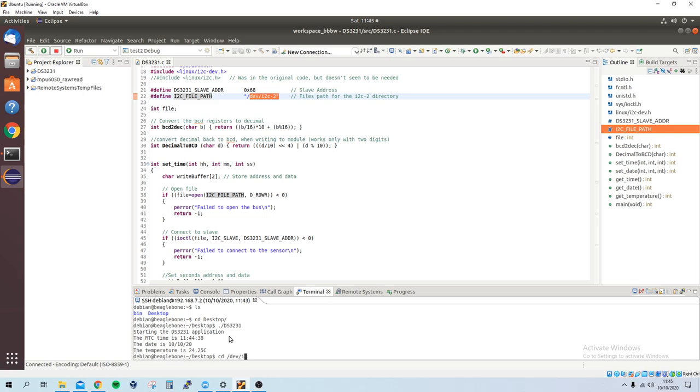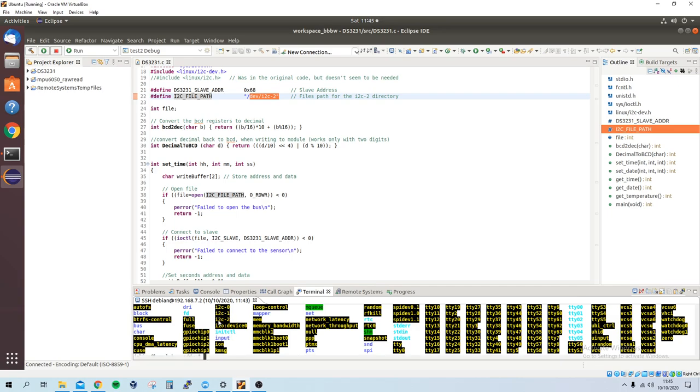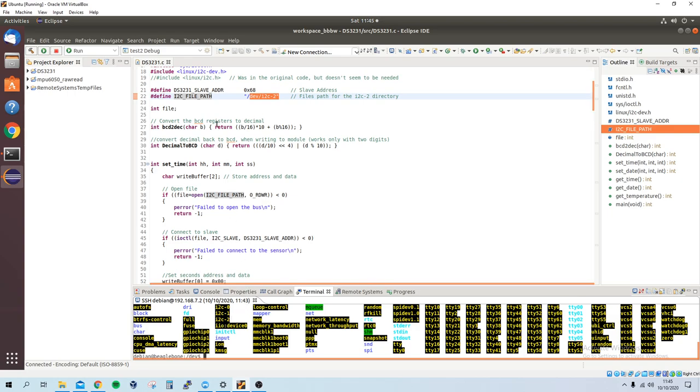you'll see I2C01 and I2C02, which is the one I'm using. We've got an integer called file, which just holds the path, which you'll see later on.